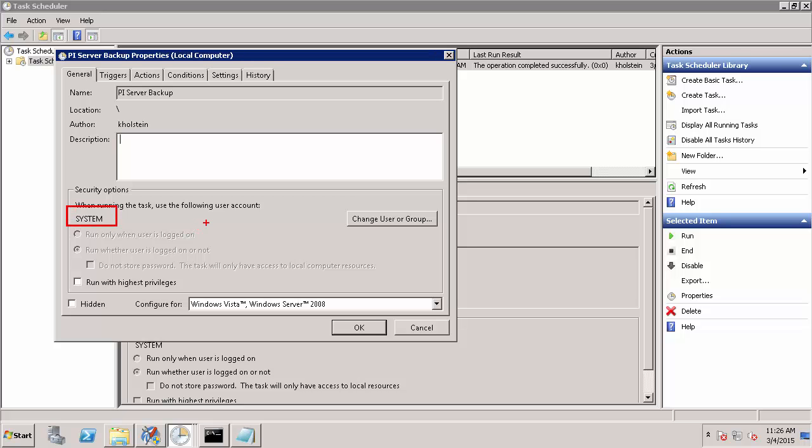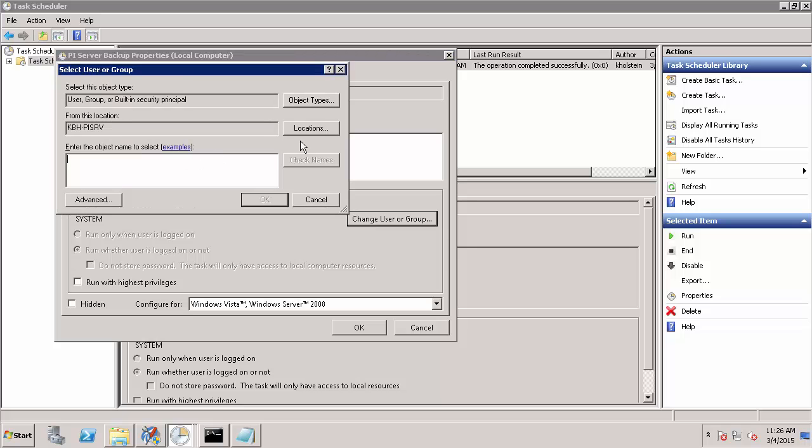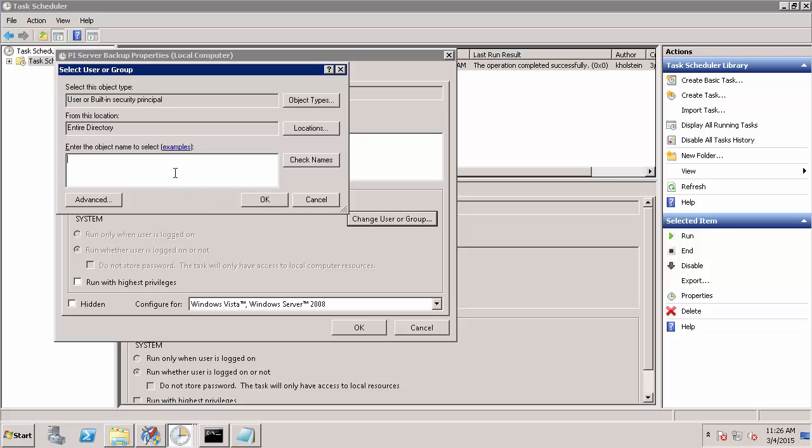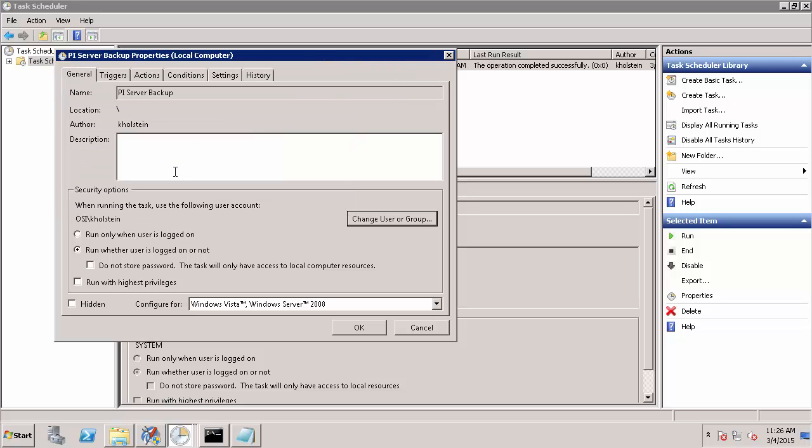However, since I need the user running my automated backup to have access to the remote directory, I'm going to change this to a domain account. You can either select a service account that you've created or in my case, I'll just use my domain account as I know it has access to the remote directory I'm going to specify. Similarly, I'm going to select to run with the highest privileges as it's my administrative abilities that will give me access to my remote directory.